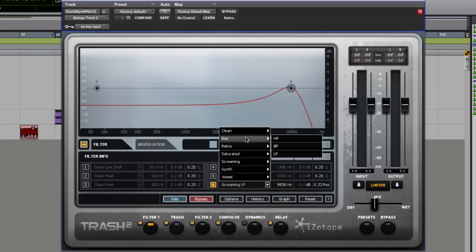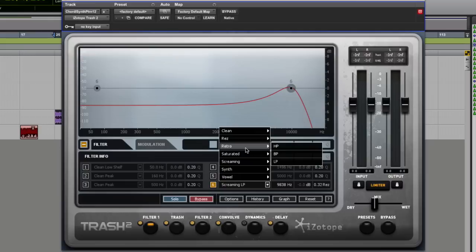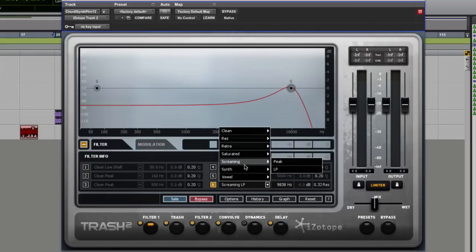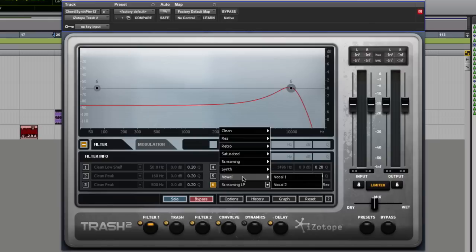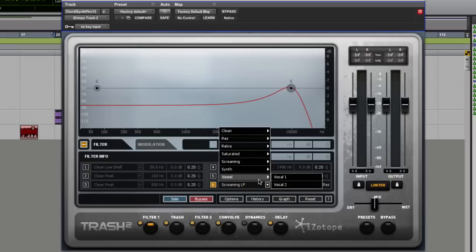Then you have resonant filters. Again, high pass, band pass and low pass. You have some retro sounding ones, some saturated stuff, some screaming stuff, which is just wild. Some synth ones, which are really nice to put on synths, like pads and stuff like that. And they have these ones called vowel, where you can do vocal vowel filtering as well.